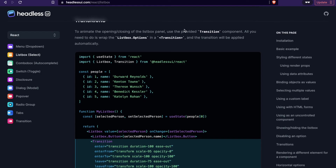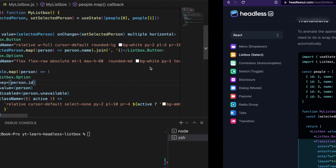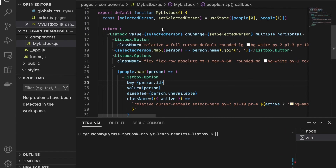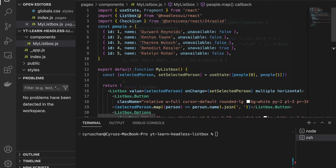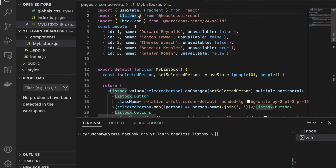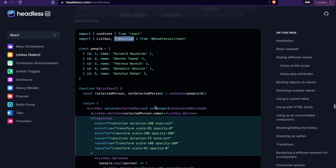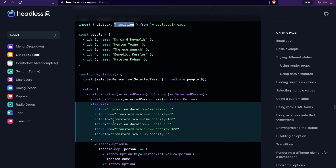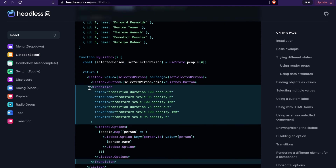In this part we are going to add a transition. First we import Transition from Headless UI by adding it to the existing import statement at the top of the file.